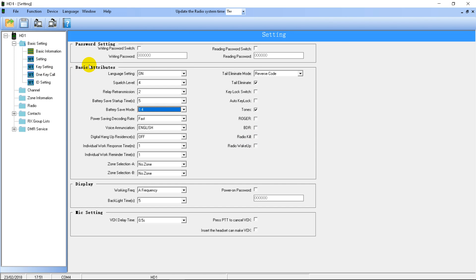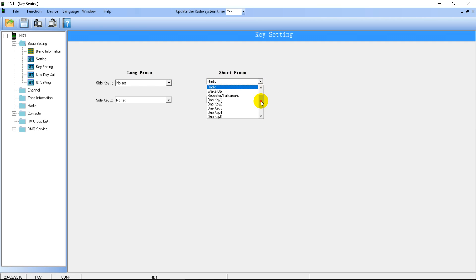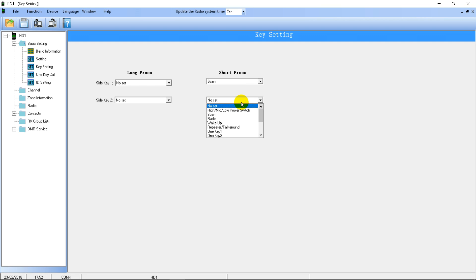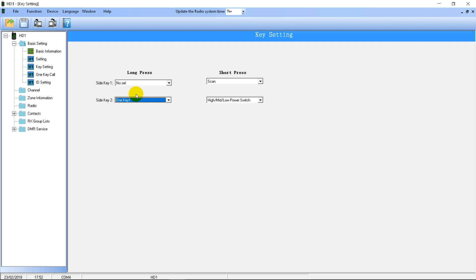The next page of settings is Key Setting. This is for programming the side keys on the radio — the two below the push-to-talk button. A short press is when you hit the button once, and a long press is where you hold it. There are various things you can set for this. I usually set one of them to scan and the other to something like the power switch, and you can set different options for holding them.